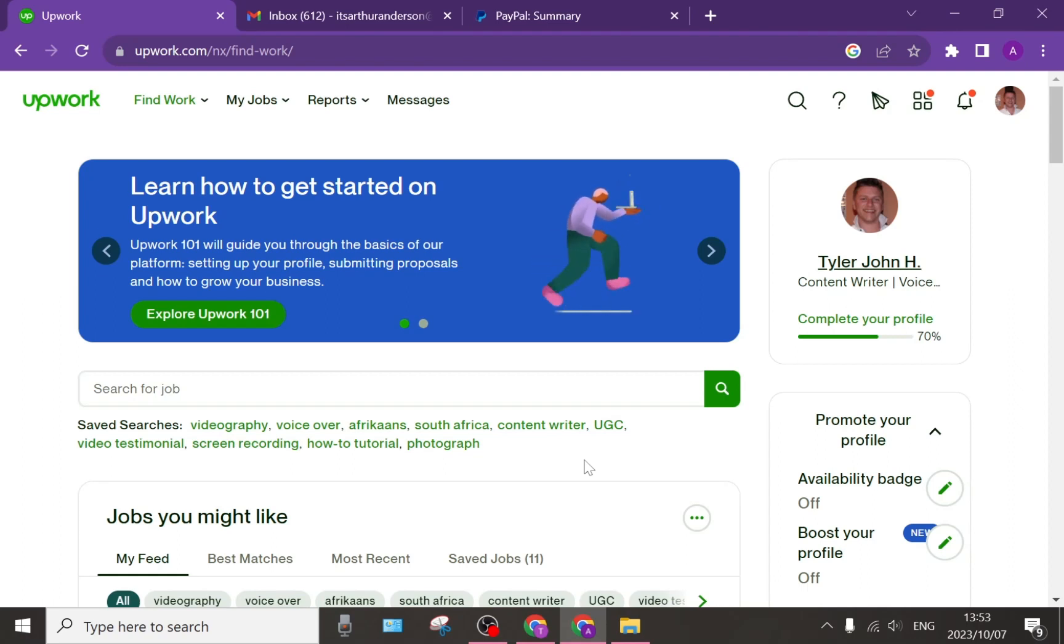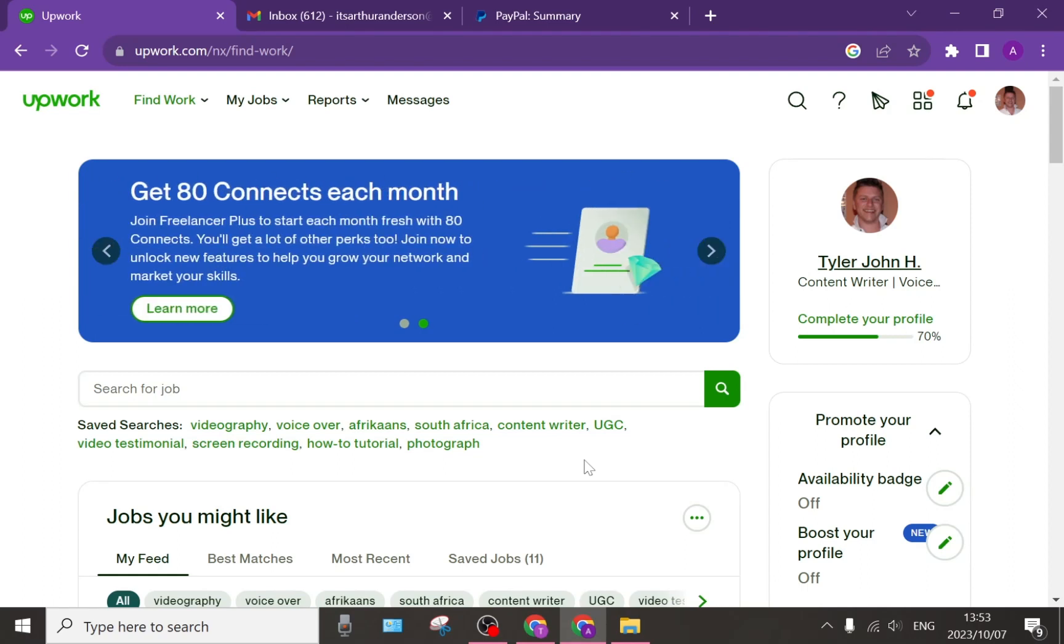How to buy Connects on Upwork, quick and easy. Good day, ladies and gentlemen, and welcome to the channel.